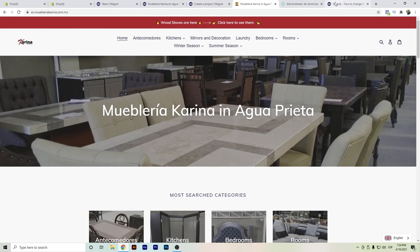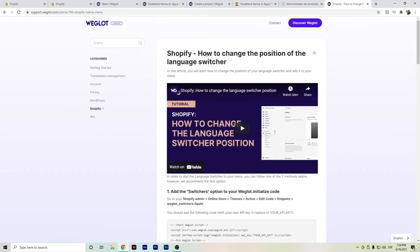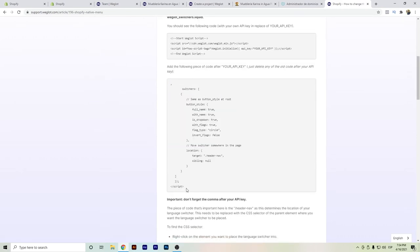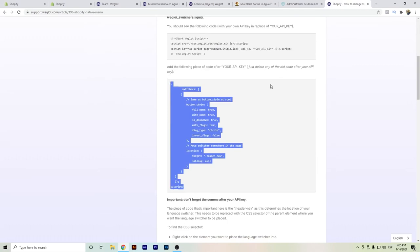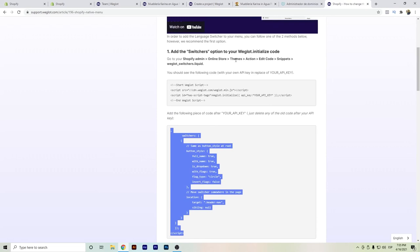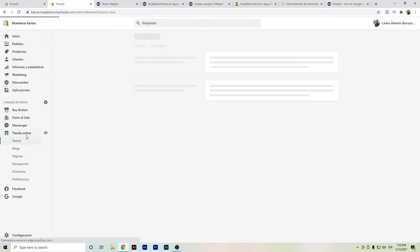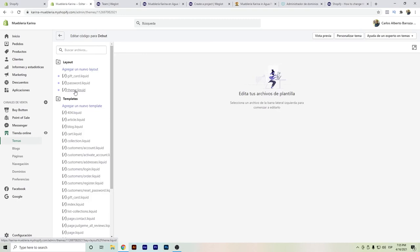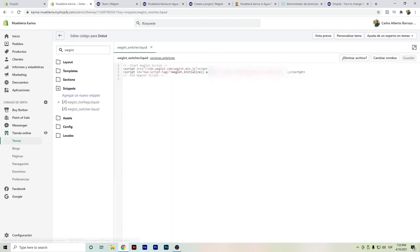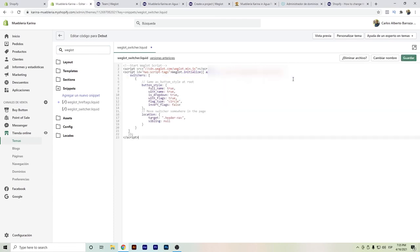Moving the switcher to the top will require a little bit of code, so if you're not a developer it might take a little time. But if you follow the instructions it's really easy to set up. I'll leave the link to this page in the description so you can add the code. You copy this code, then go back to Themes > Actions > Edit Code in Shopify, and search for 'weglot language switcher.' Delete that area and save.